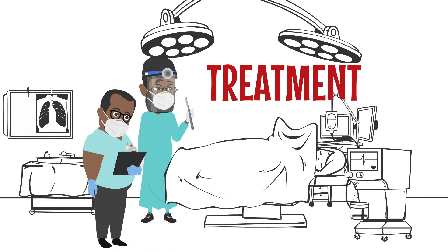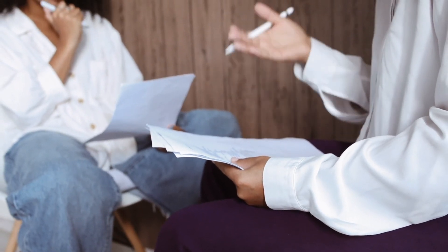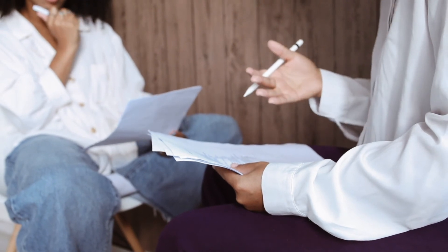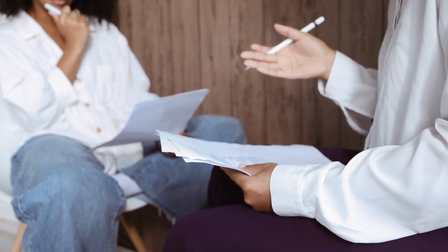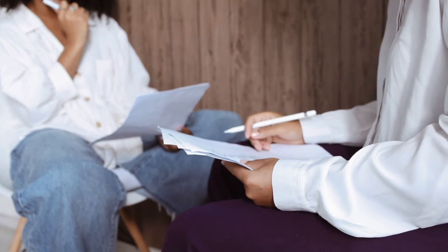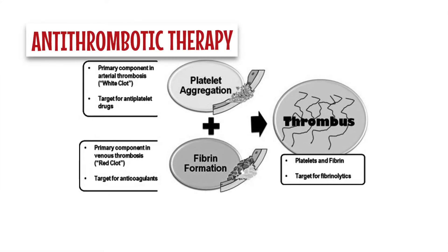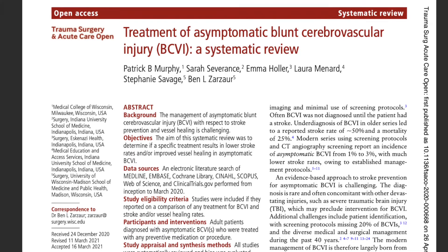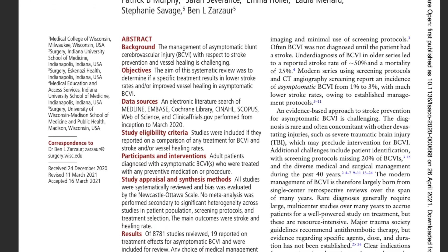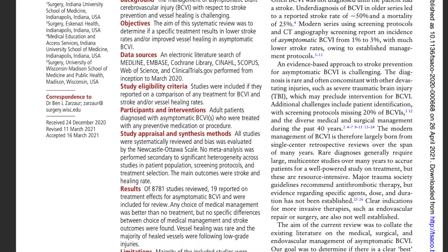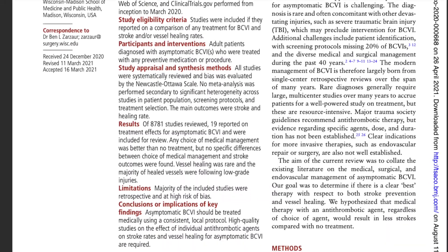Now, treatment. Due to the nature of the illness, there are currently no controlled clinical trials on treatment. However, these are the following recommendations. Anticoagulation is the first-line treatment for most BCVI injuries apart from grade 5 injuries. It reduces the rate of neurologic morbidity and mortality.